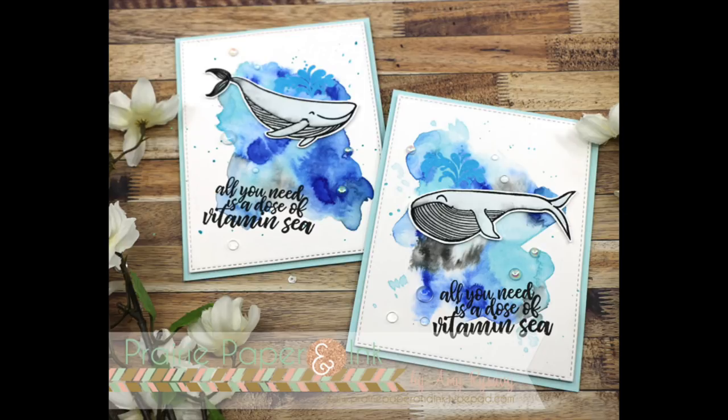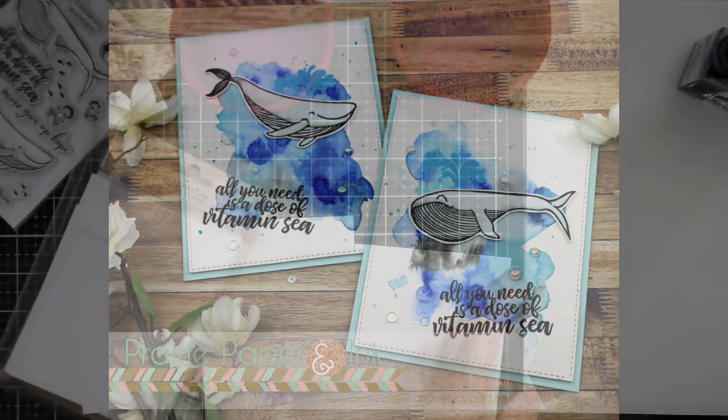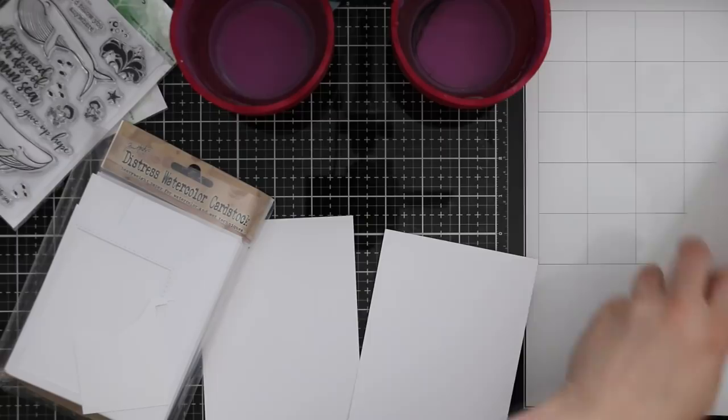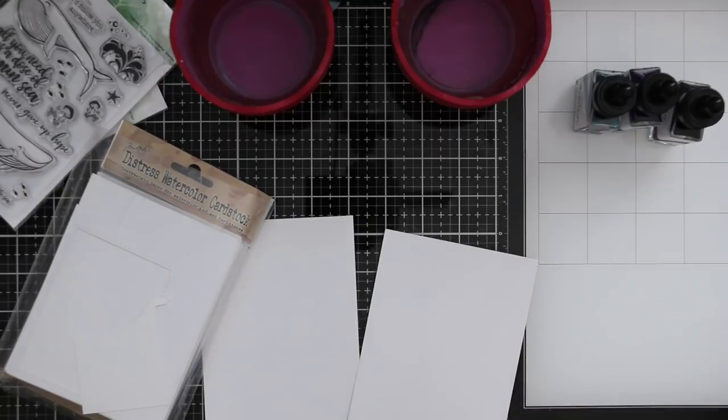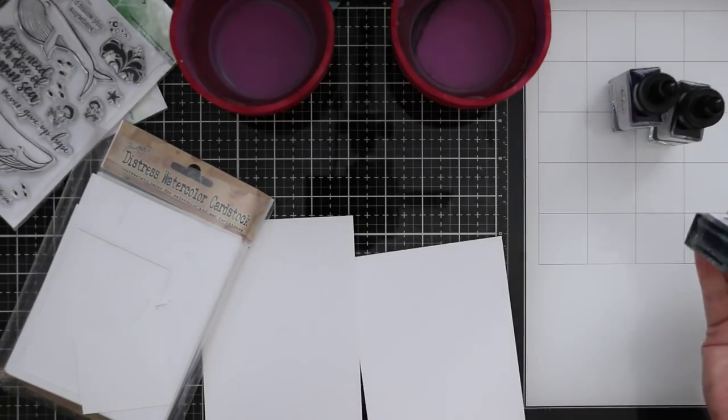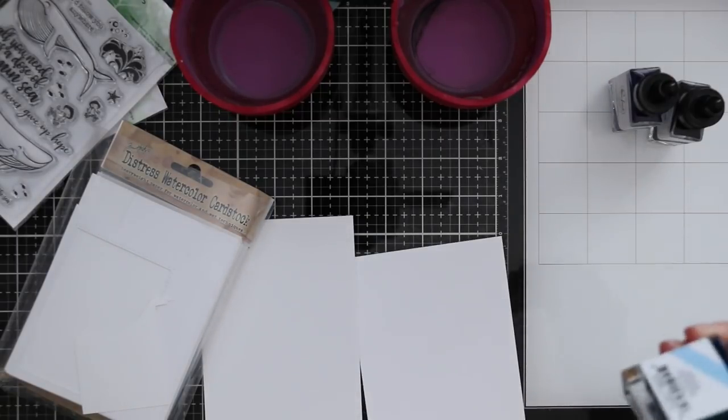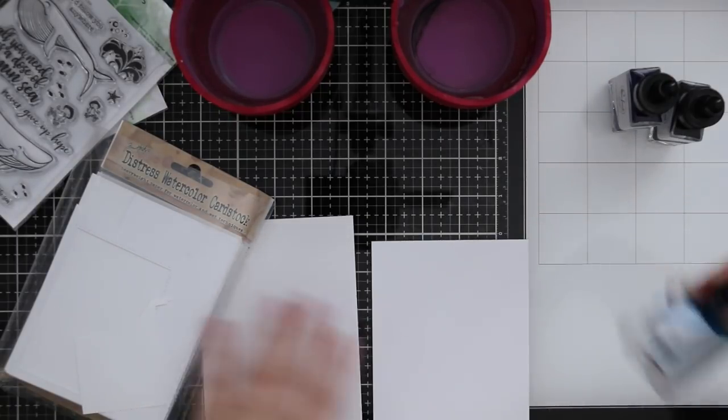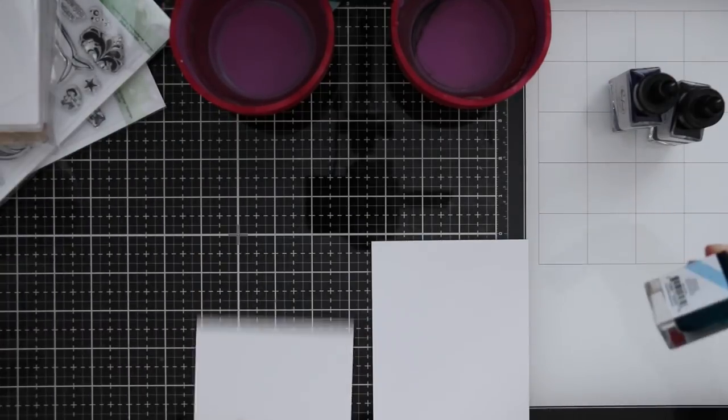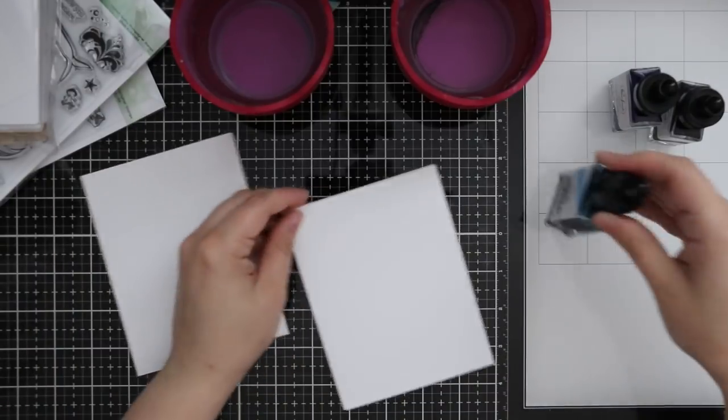Hello everyone, Amy R. here with Prairie Paper and Ink, using one of the new stamp sets as well as some of the new liquid watercolors that I just showed in a recent haul video.